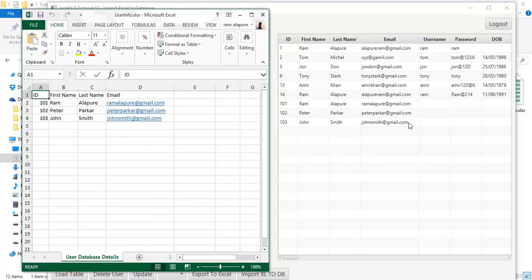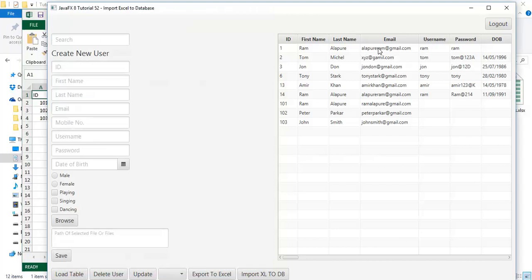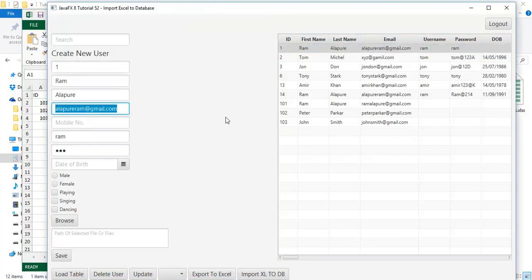These are the contents from the Excel sheet which we have imported into the database, and they are exactly matched. This is the tutorial about how to import Excel sheet contents into the database, or how to read the Excel sheet and write into the database. If you have any query or question about this tutorial, ask me in the comment section or you can mail me at alapuriram@gmail.com. If you found this video helpful, please like, share and subscribe to my channel. Thanks for watching. See you in the next tutorial. Bye.